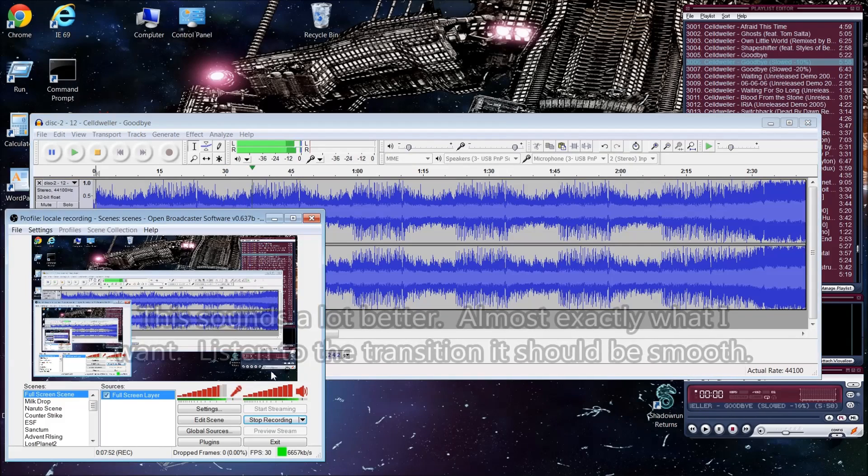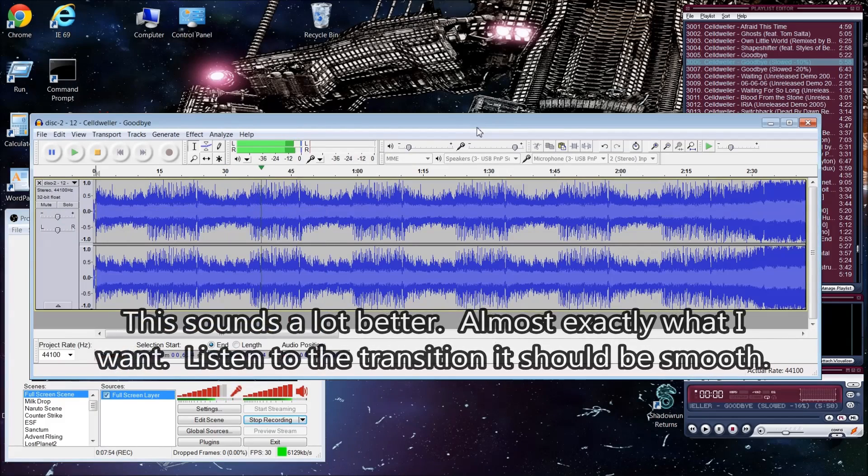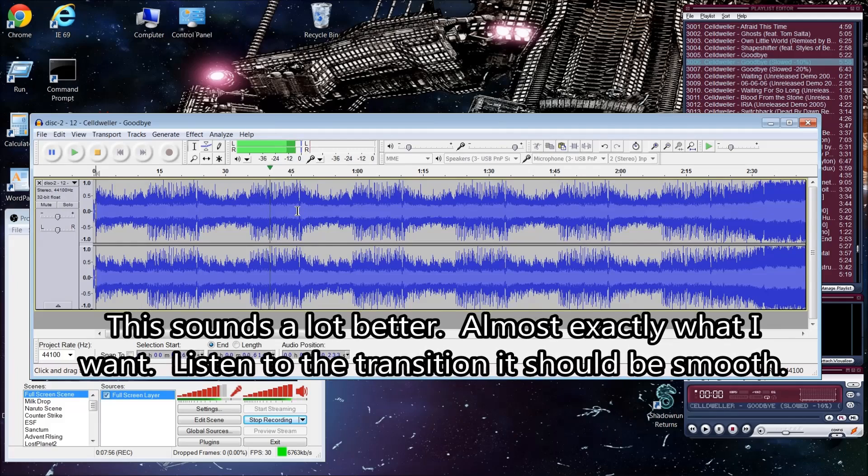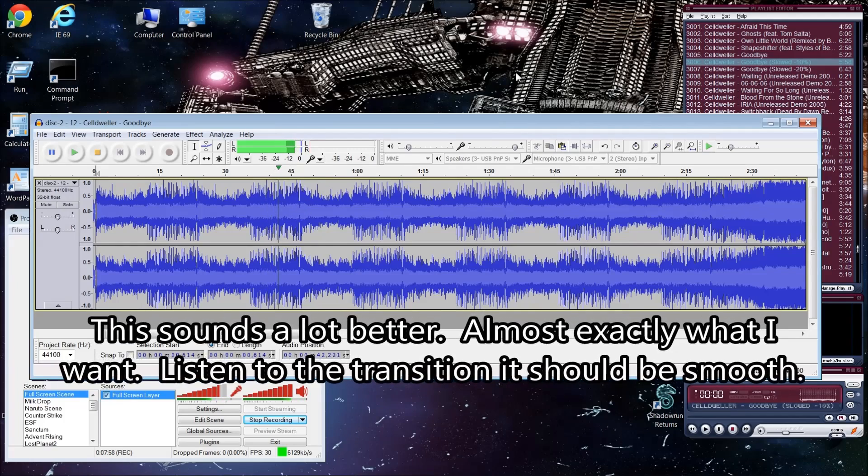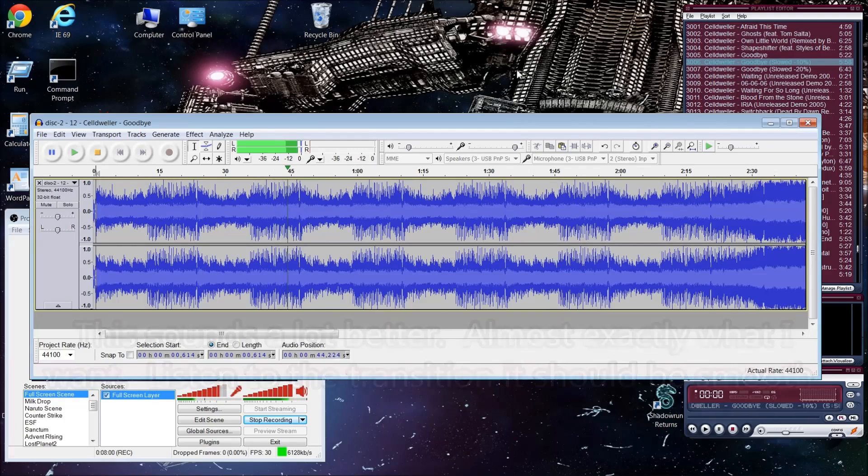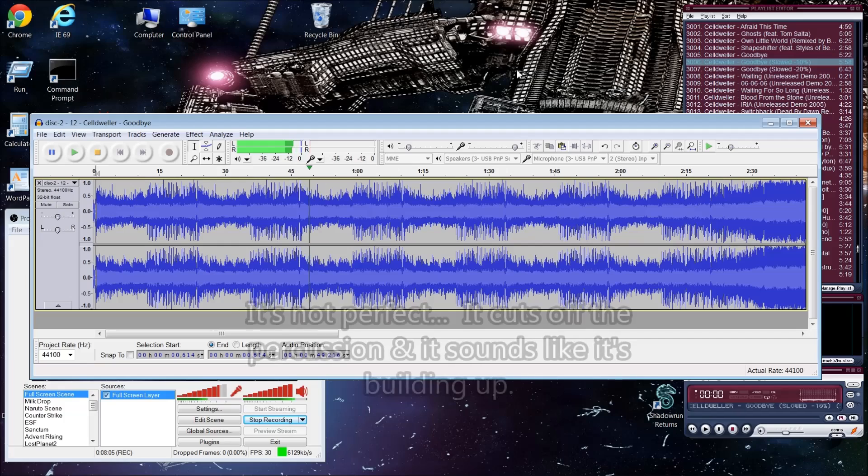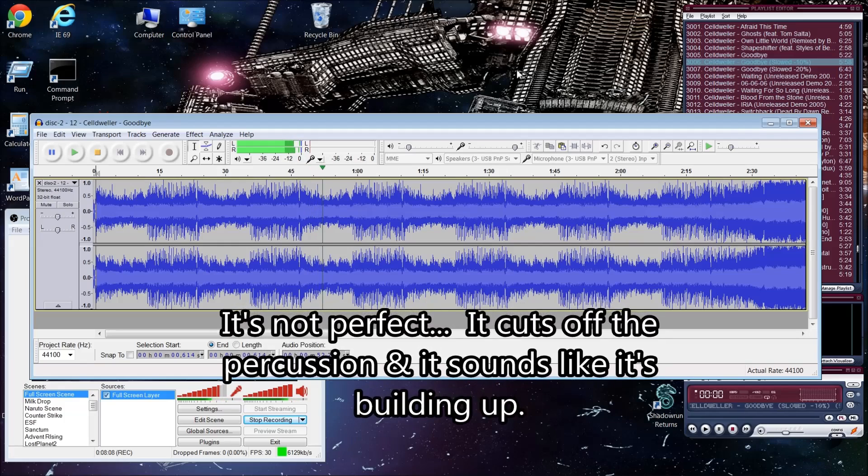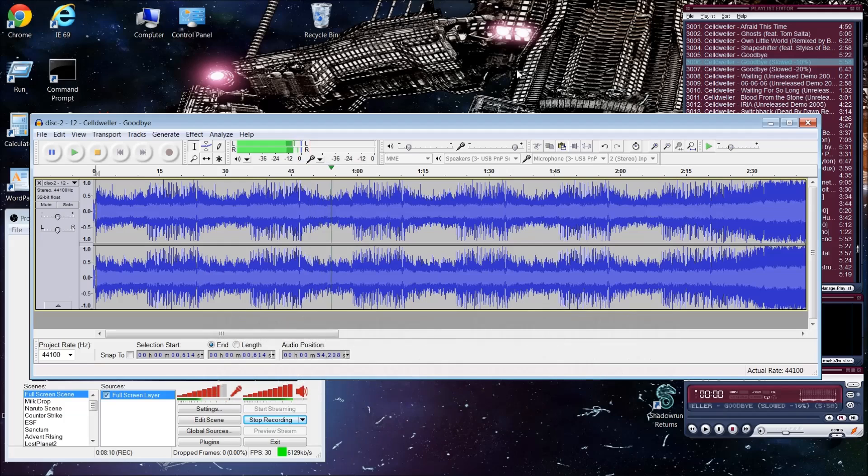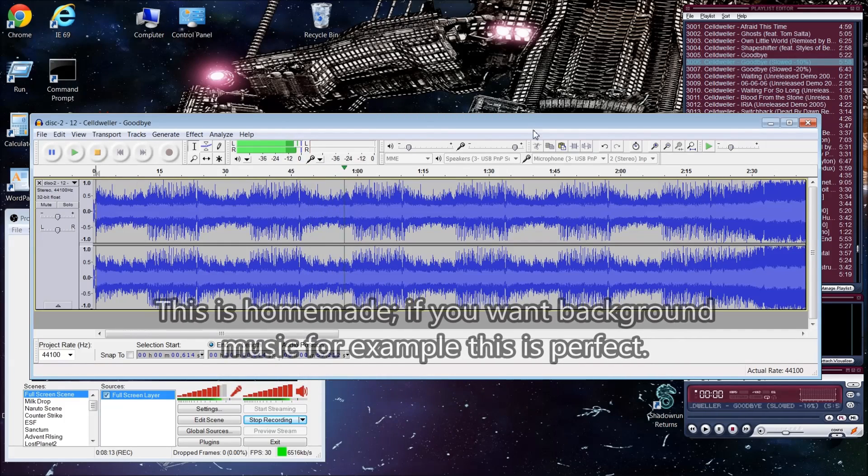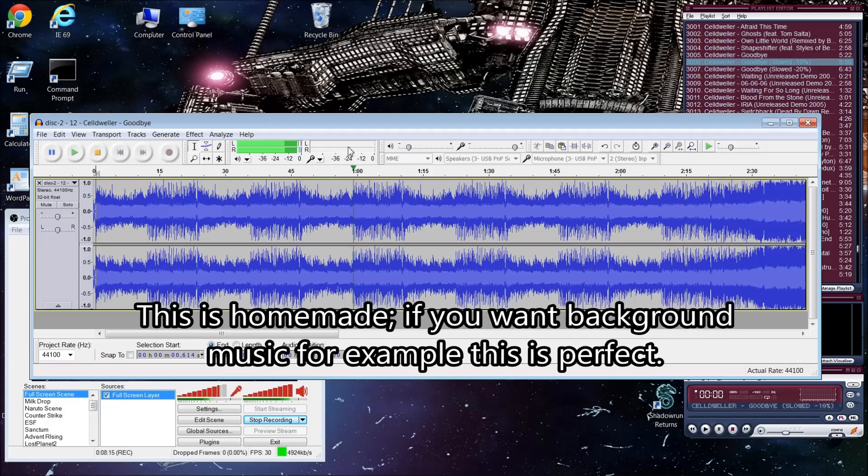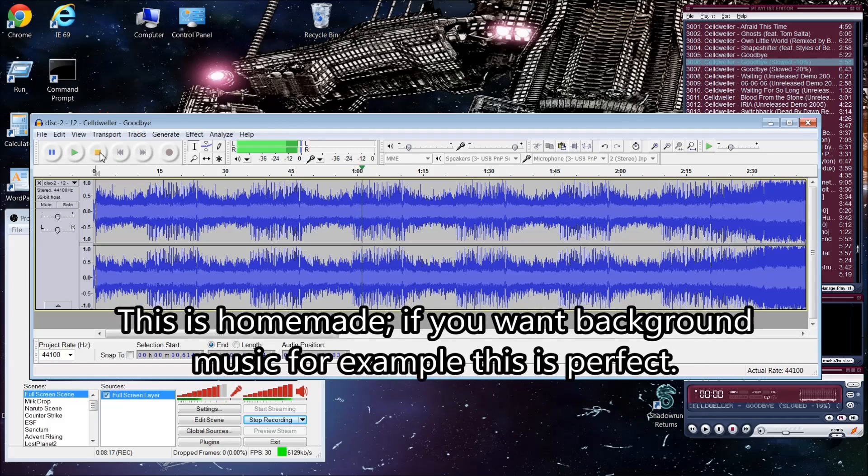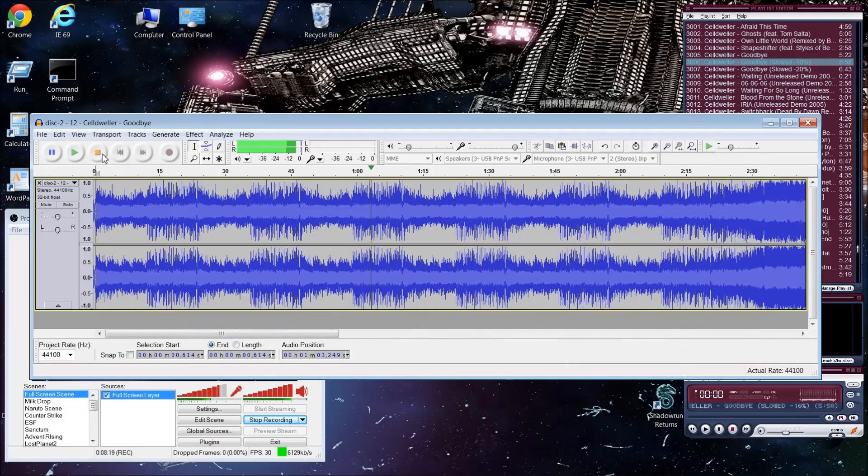Alright, so this sounds a hell of a lot better. Almost exactly what I wanted. So, listen right here where it transitions. It should be very smooth. It's not perfect, obviously. It's cutting the percussion off immediately. It sounds like it's building up. But, you know, I'm just... This is homebrew. This is homemade. If you want background music or something. Like I normally do, this is perfect.